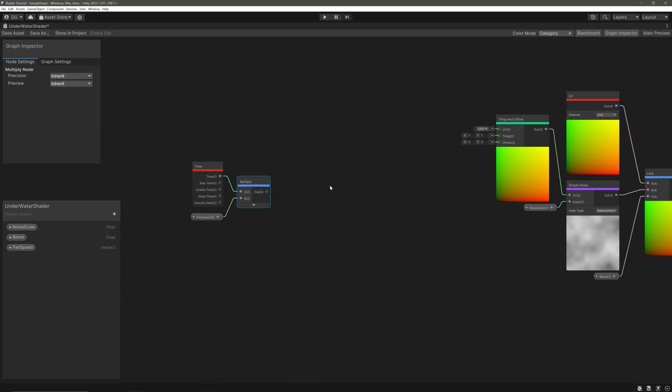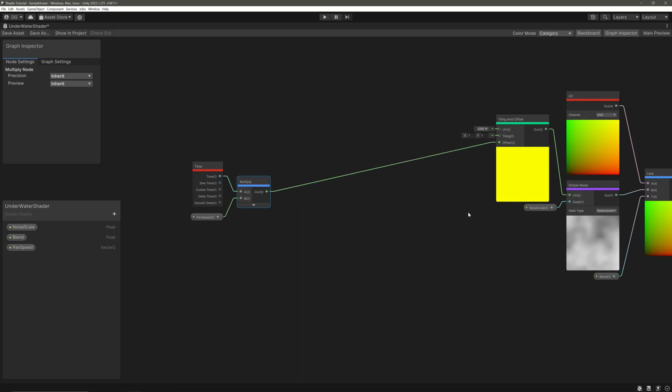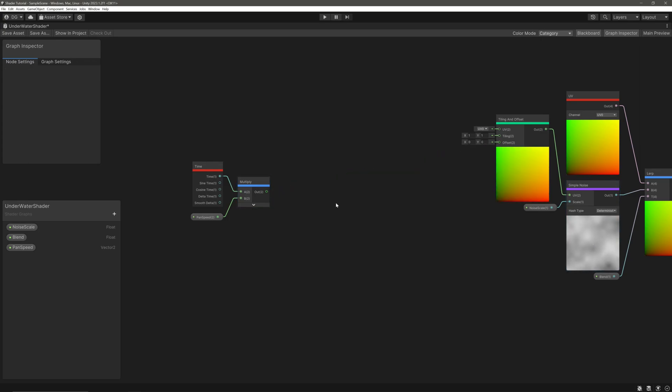Now we can just take our multiply node's output and feed it into the offset, but I don't want to scroll our noise in a single direction. I want to make it go back and forth. For that, I will create a float property amplitude to control how far we want to scroll the noise.